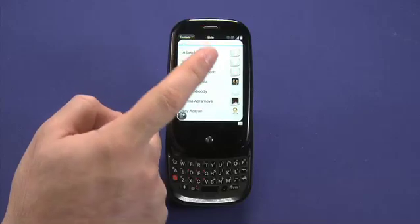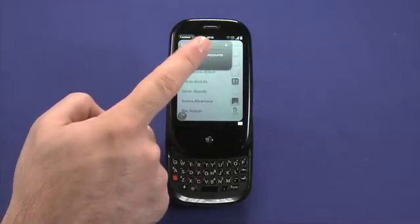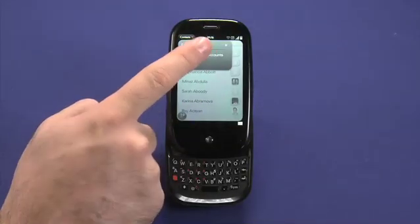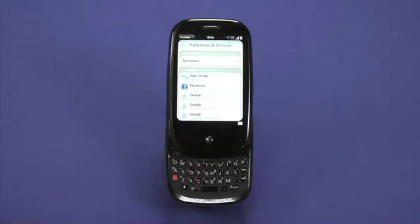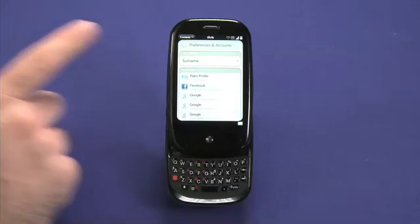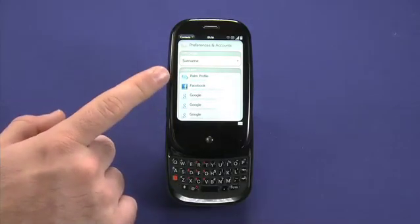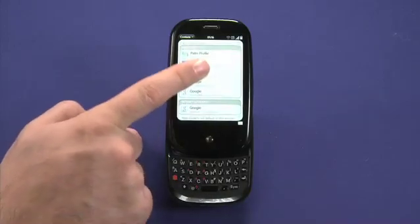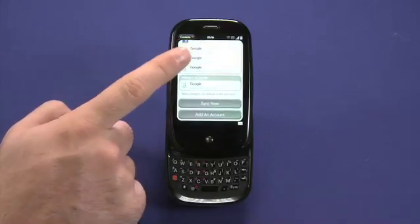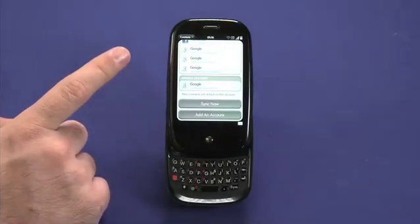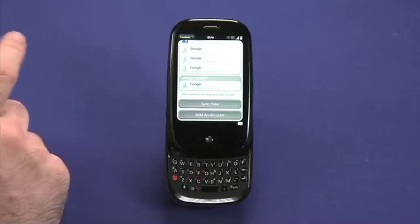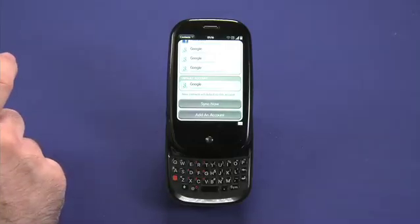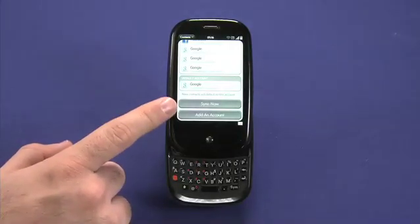Synergy allows you to configure multiple accounts that you'd like to have the address book synchronized with, and they can be on a bunch of different services. You'll note here that I have my Palm profile set up, which you set up when you set up the Pre the first time, a Facebook account, and a number of Google accounts. These will synchronize automatically over the air, so I don't need to plug anything in. I can manually sync them at any time by tapping on the Sync Now button.